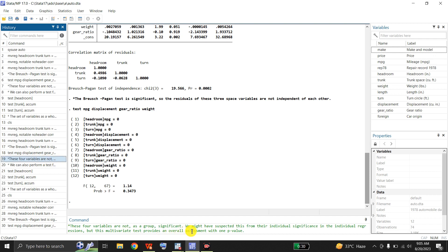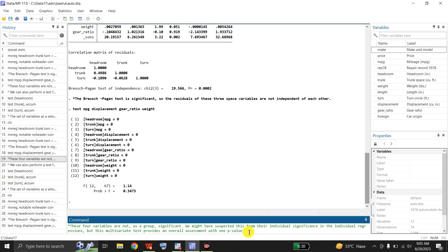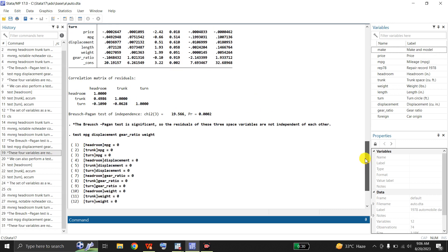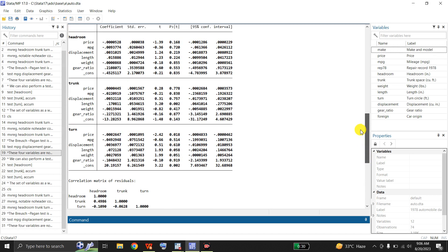These four variables are not significant as a group. We suspected this from their individual significance in the individual regressions, but this multivariate test provides an overall assessment with one p-value. Jointly, as a group, these four variables are not significant, and we can see this from these coefficients.